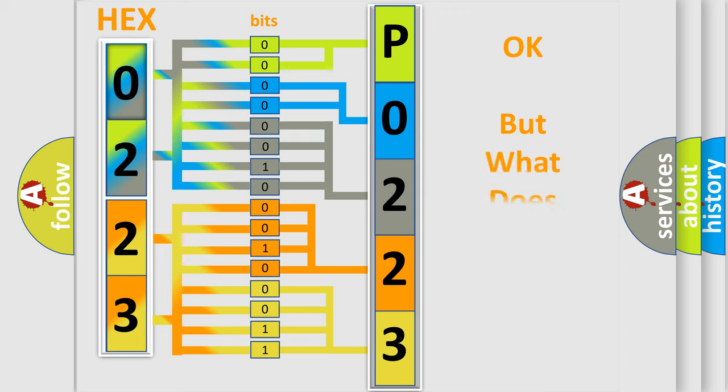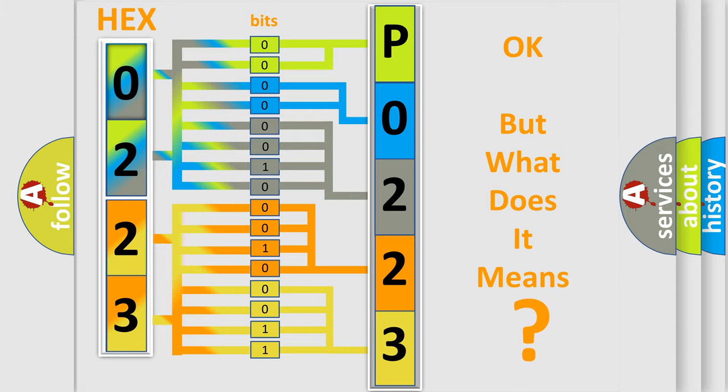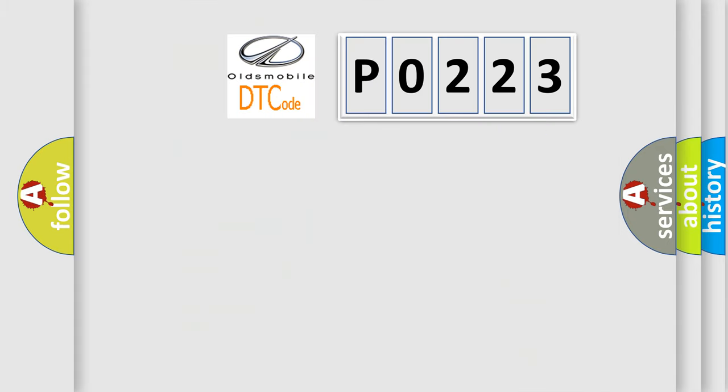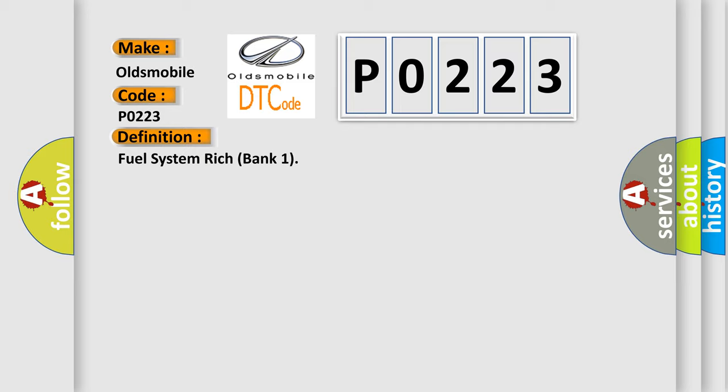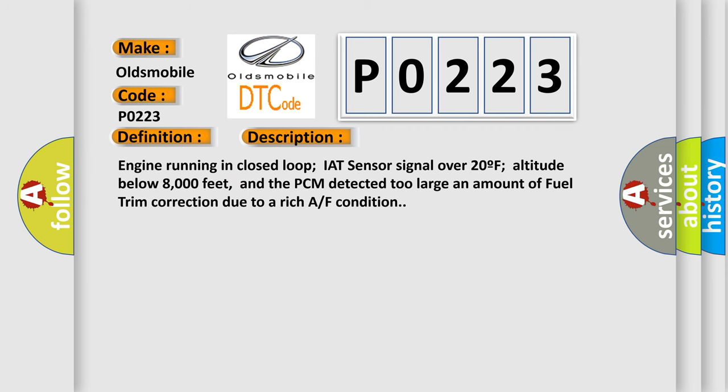The number itself does not make sense to us if we cannot assign information about what it actually expresses. So, what does the diagnostic trouble code P0223 interpret specifically for Oldsmobile car manufacturers? The basic definition is Fuel system rich bank one. And now this is a short description of this DTC code: Engine running in closed loop, IAT sensor signal over 20F, altitude below 8000 feet, and the PCM detected too large an amount of fuel trim correction due to a rich air-fuel condition.